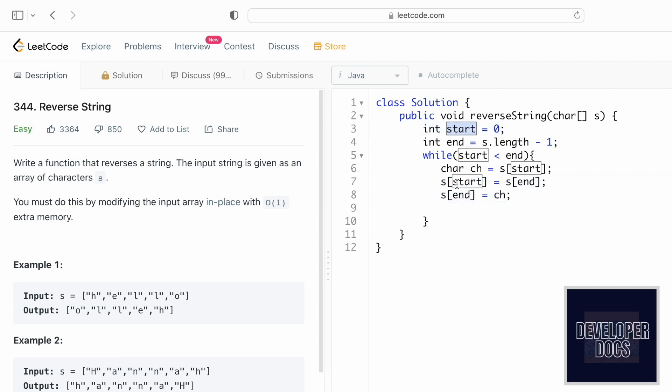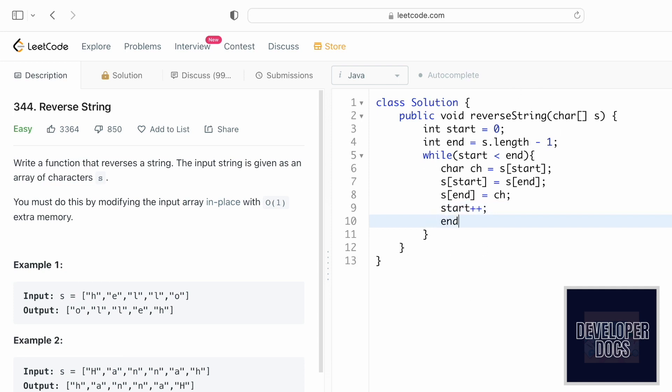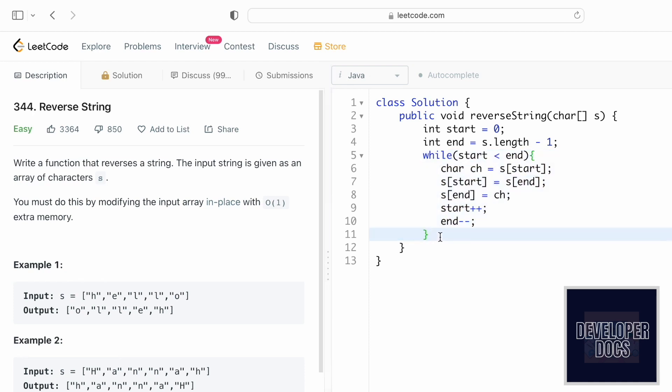We need to decrement the second pointer starting at last index position to last minus one index position, so end minus minus. This is how the while loop will iterate until both of them point at the same index position. This while loop will iterate and the characters inside the character array will be reversed.